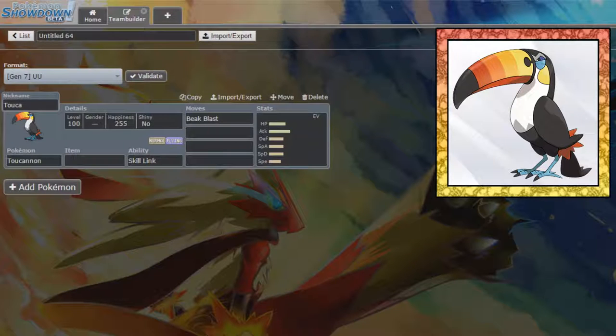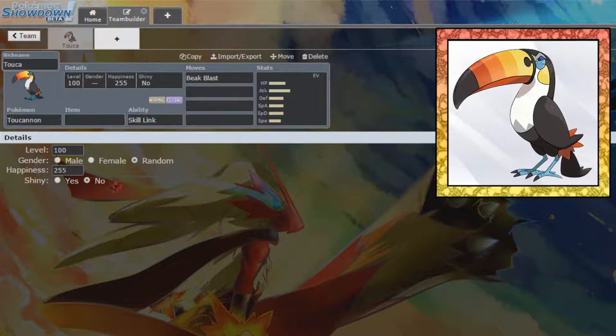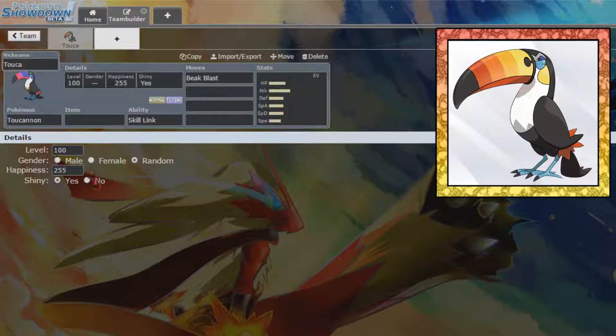Hello and welcome back to a new Pokemon Showdown team building session. This time we're building a team around Toucan, conveniently nicknamed Touka, gonna be the Rainbow Bird right there.